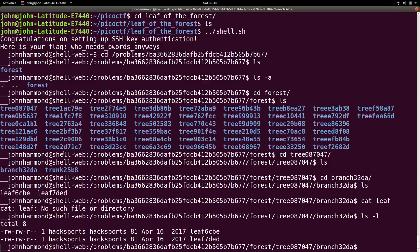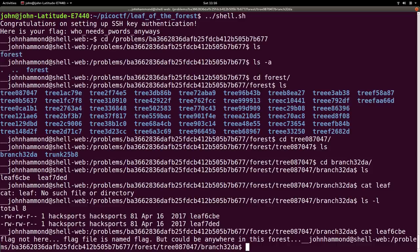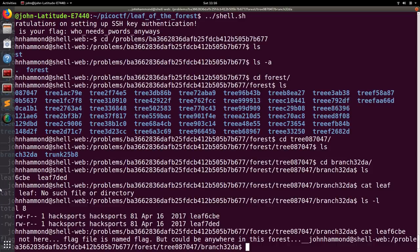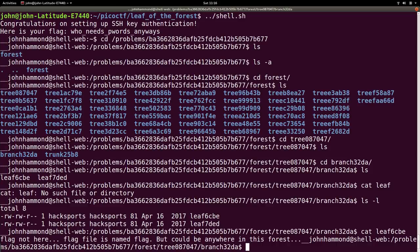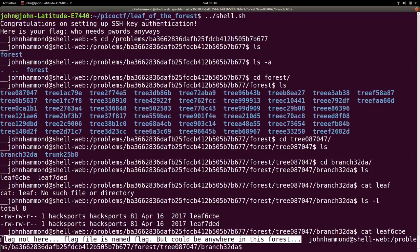So, I wonder what are the contents of these files. Let's check out leaf 67, etc. Flag not here. Flag file is named flag, but it could be anywhere in this forest.